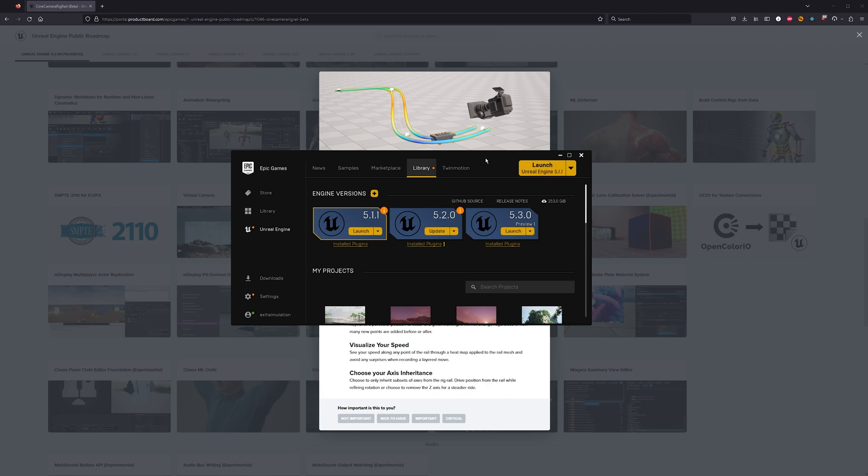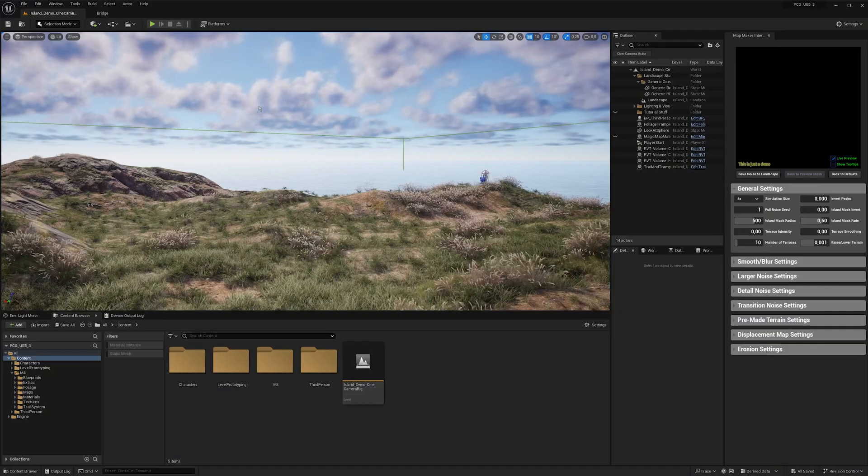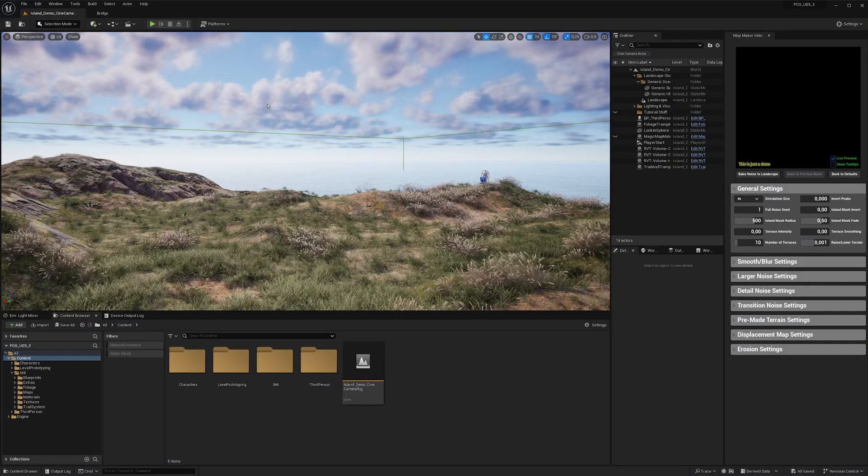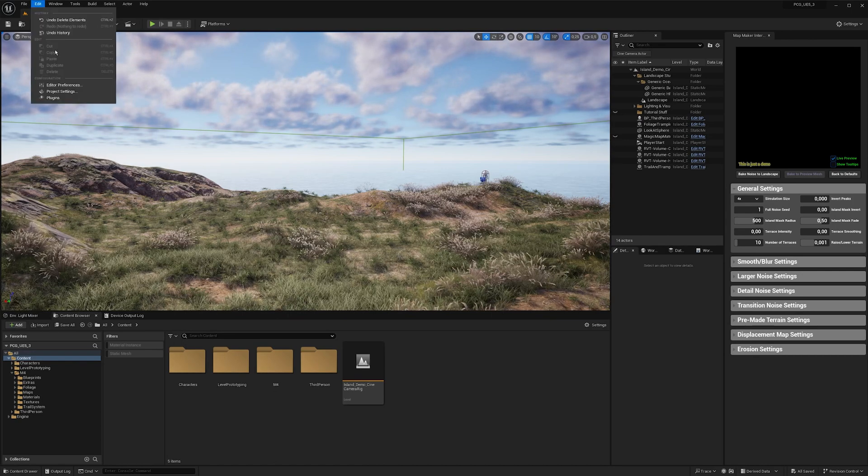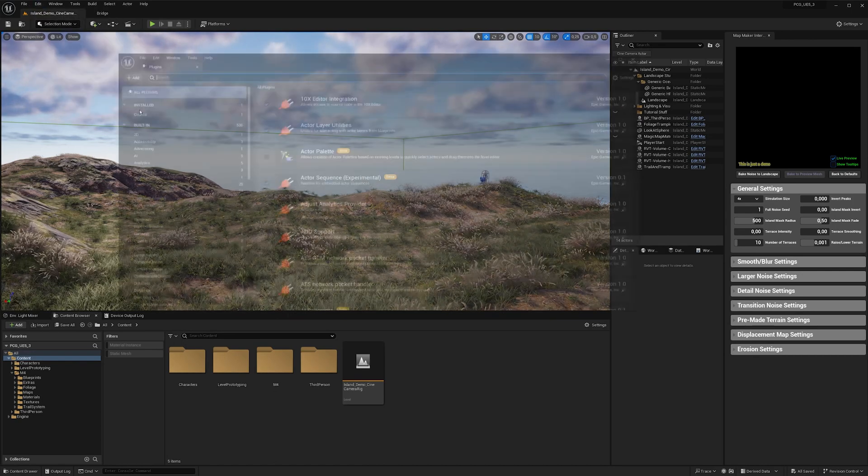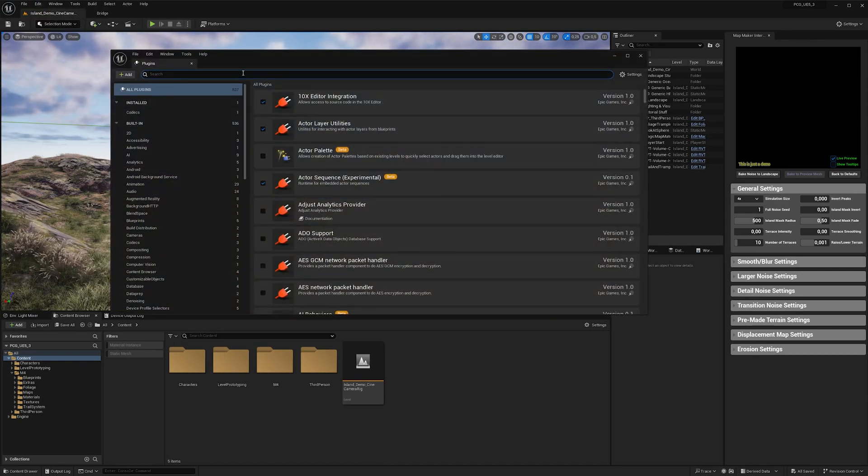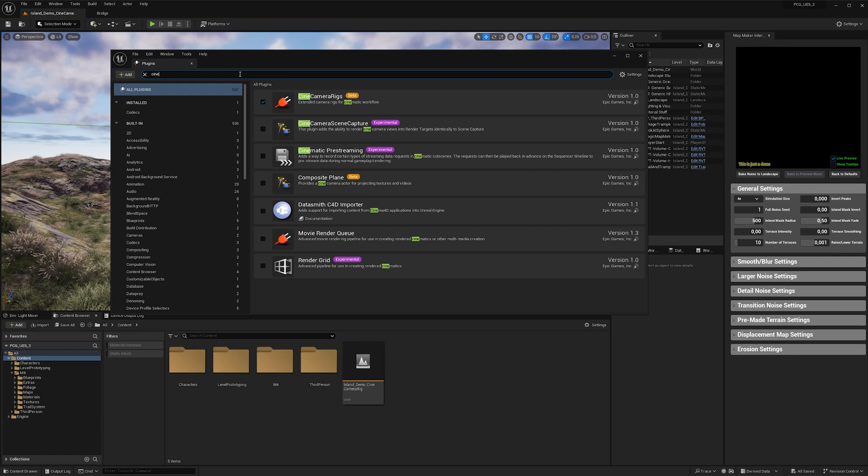First of all, you need to make sure that you have the Unreal Engine 5.3 preview installed. And then just create a new project with the right engine version. Once you're in your newly created project, you then just need to activate the new Cine Camera Rig Rail under plugins and restart the engine.